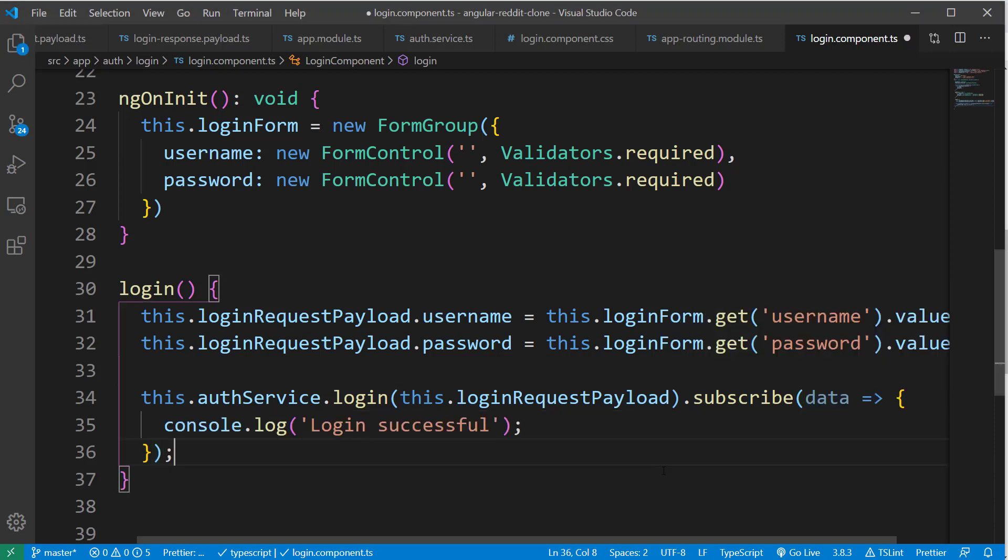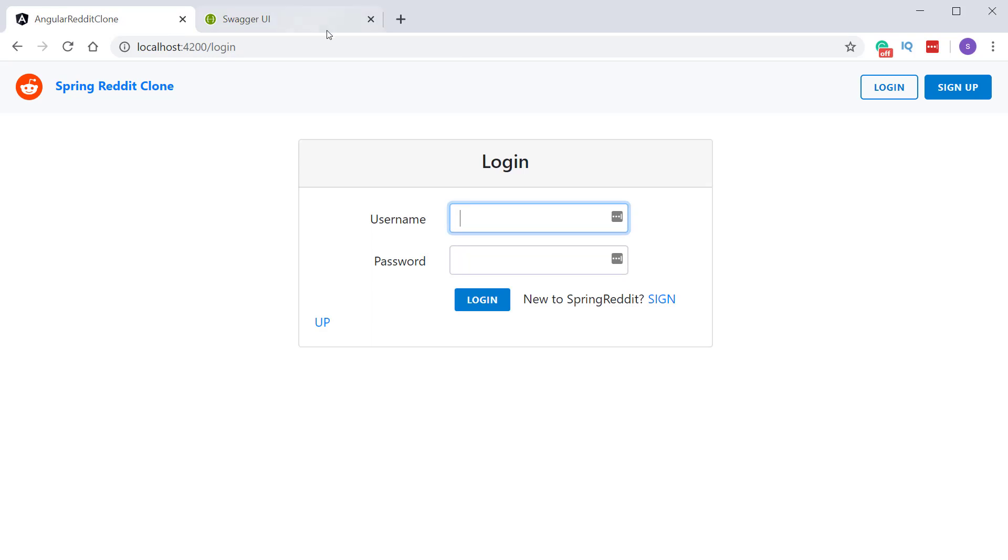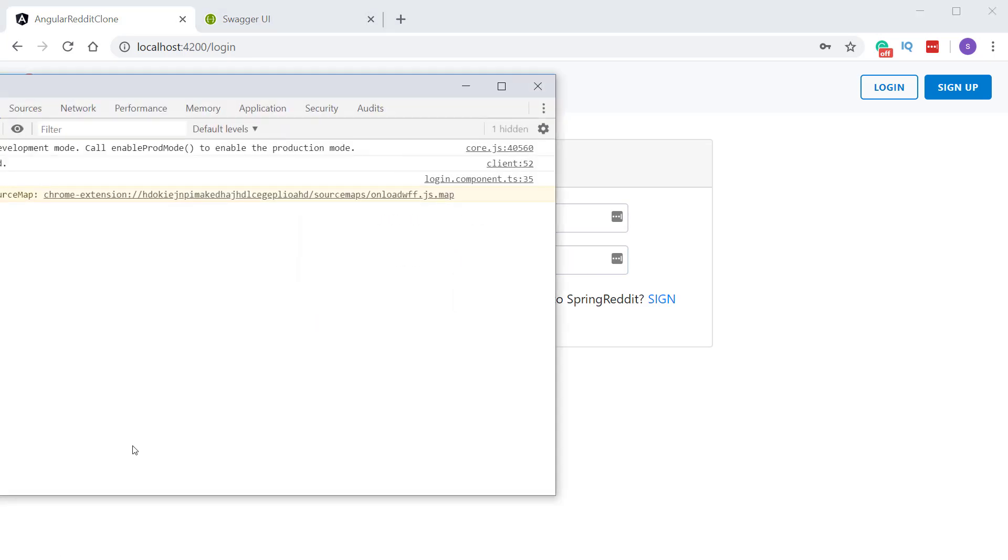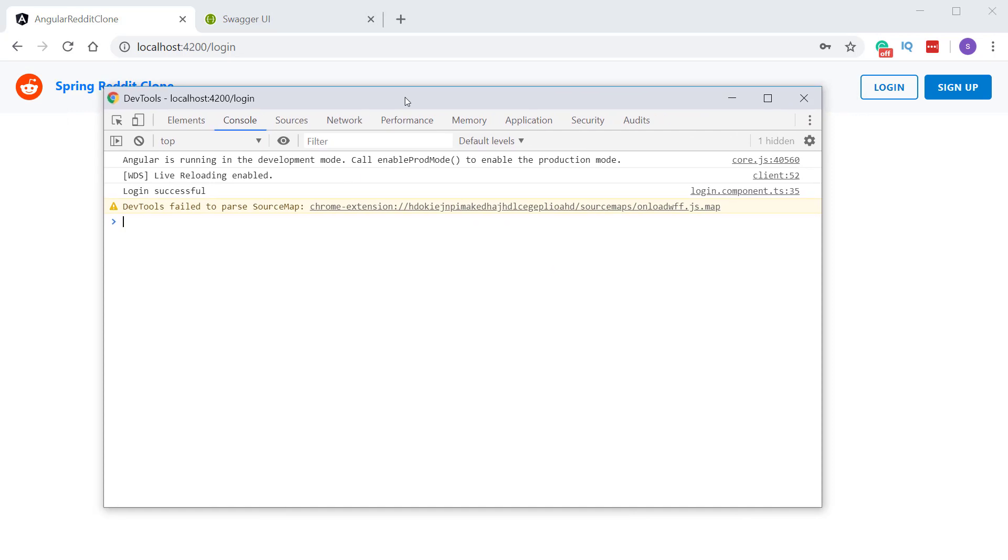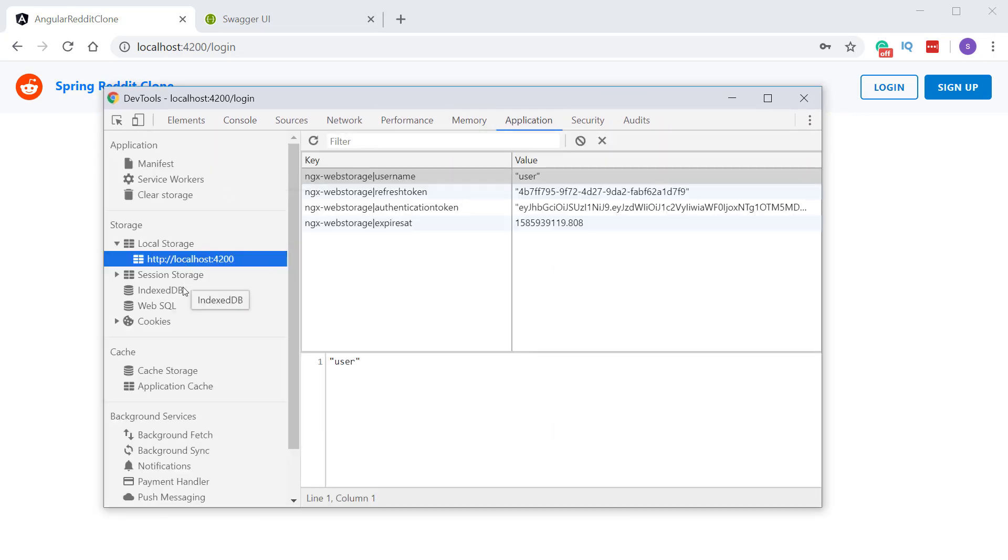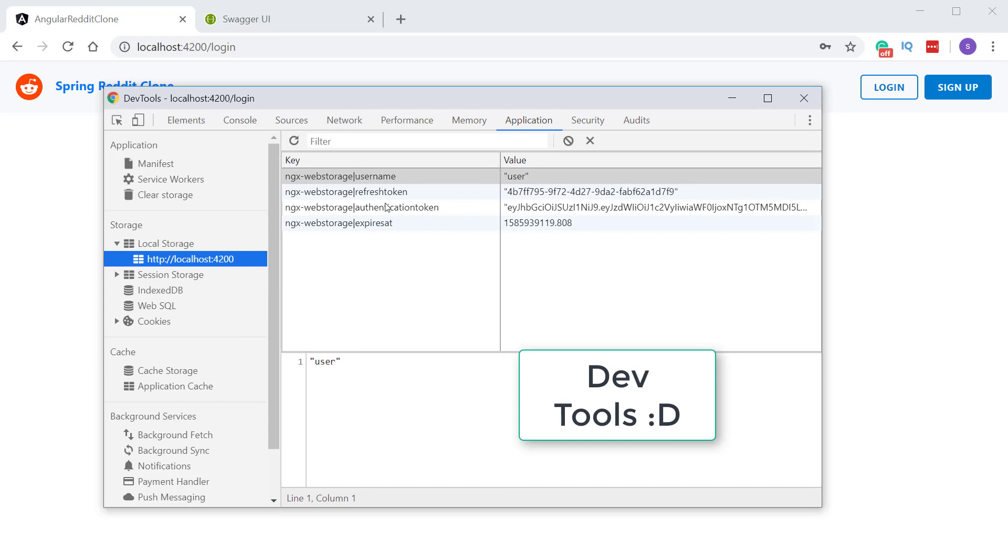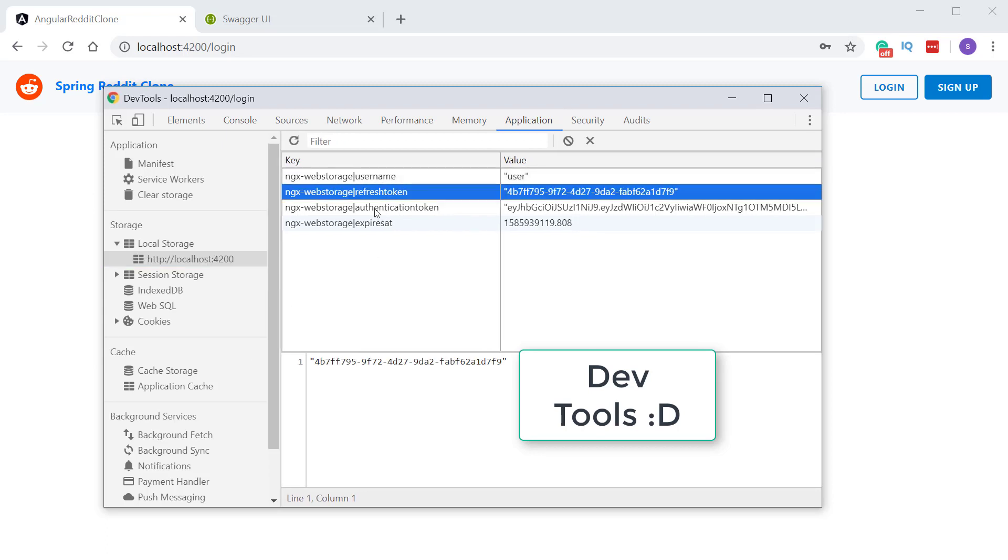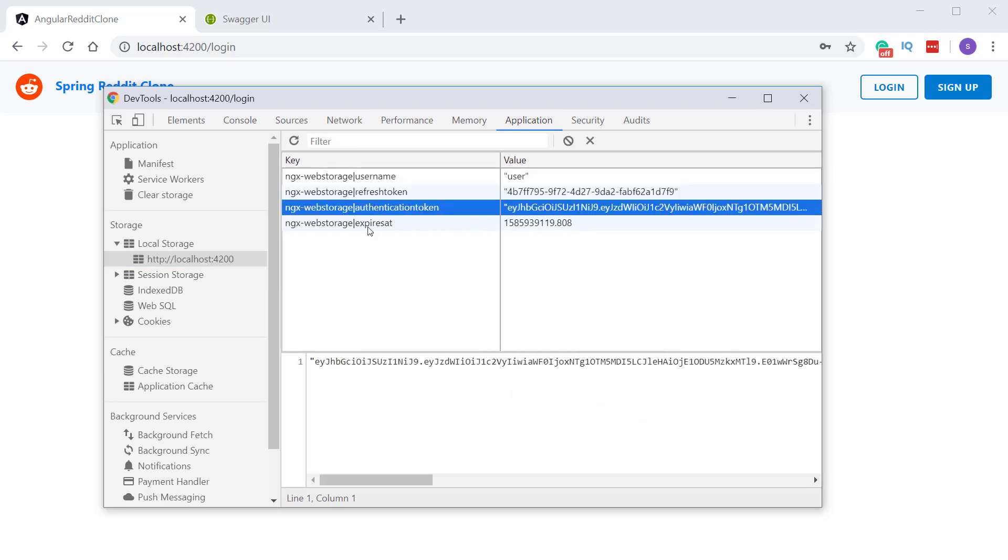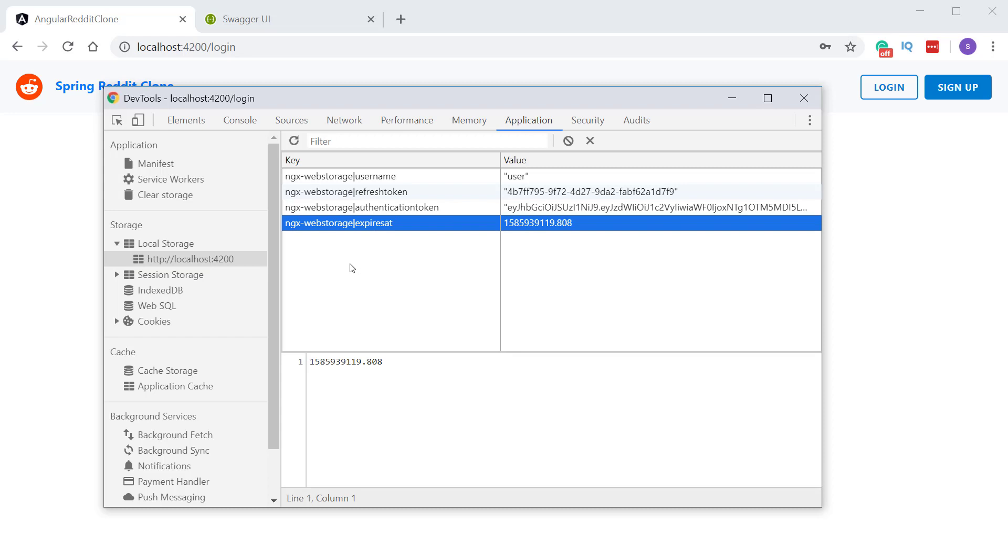Now we are ready to test our implementation. So let's restart the application to reflect the changes we did to our app.module.ts file. So now I'm going to open the application inside the browser and try to log in. So you can see that nothing happens on the screen. But if you open the console, you can see the message login successful. And let's open the application tab in the console. And under the local storage, you can see the auth token and refresh token information along with the username and expiration time.